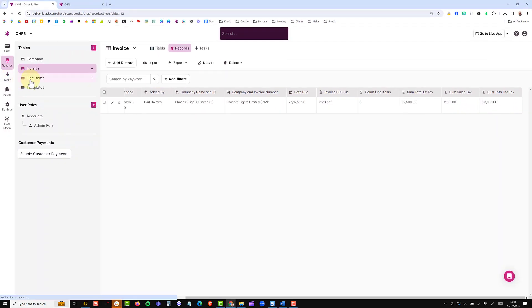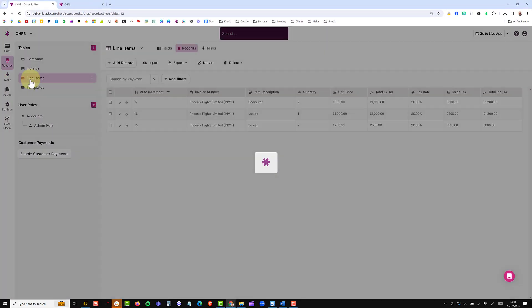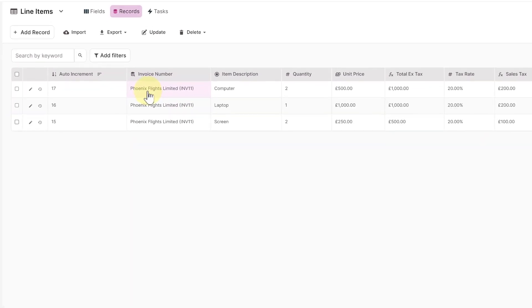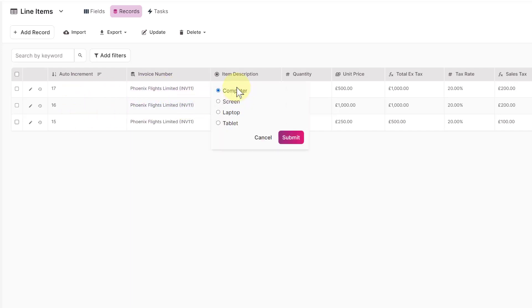So underneath that then I have my line items and you can see here this is the connection using the display field from the invoice and then I have an auto increment field once again, a multi-choice field which just gives me some options for the different types of equipment that I have and then some very simple fields for quantity.